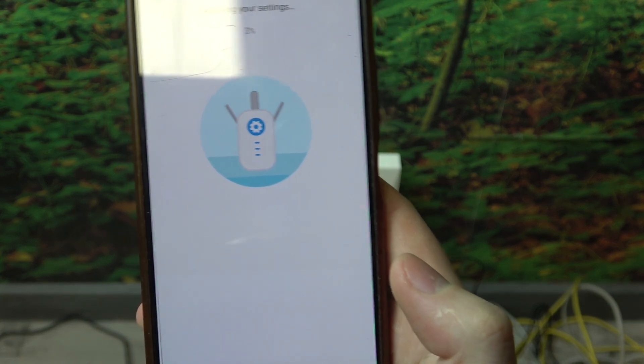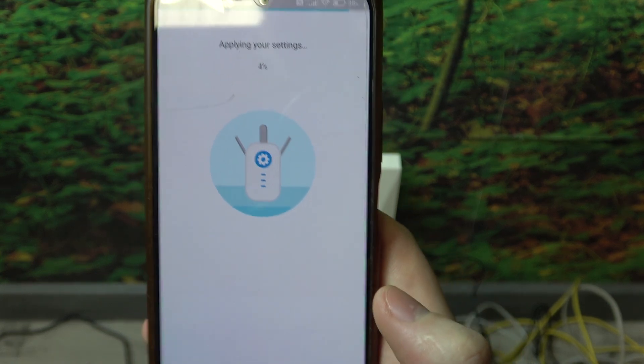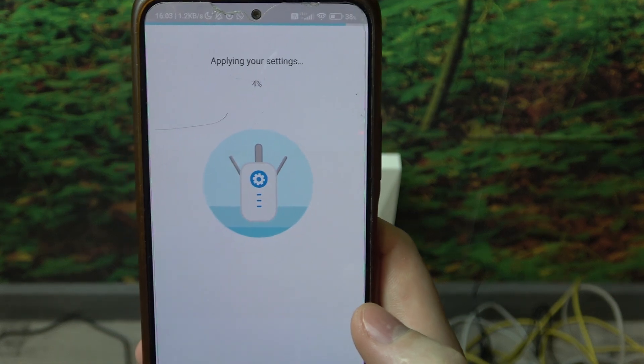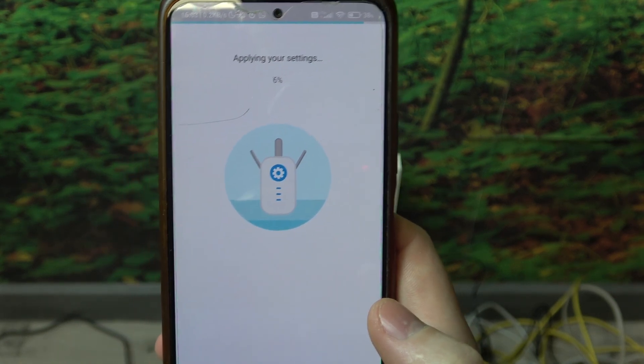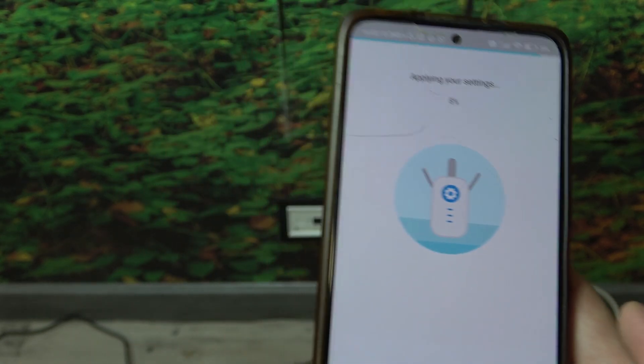Now the applying should begin. You can see the percentage. Wait till it's done and the setup will be over.